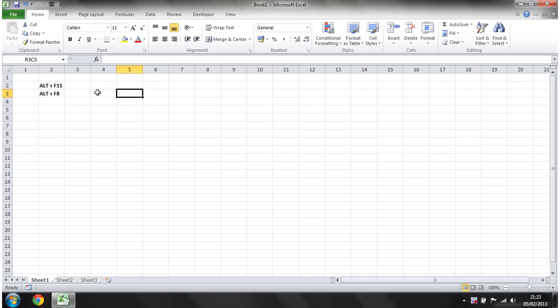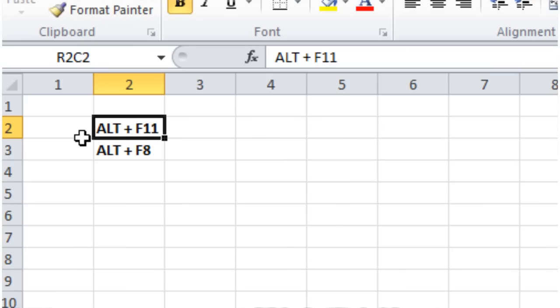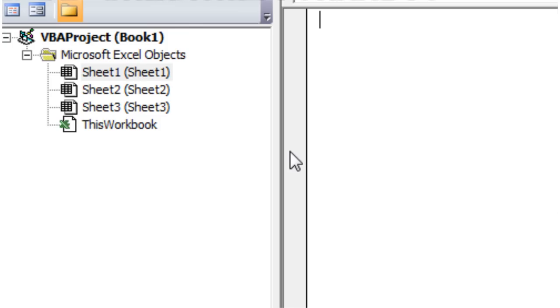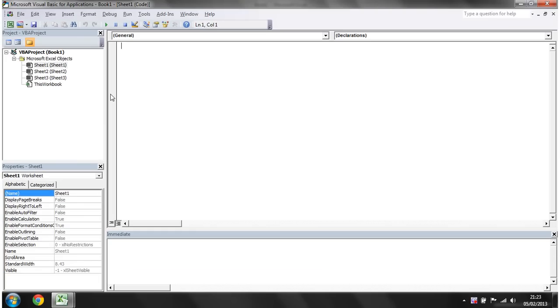In order to start writing, the first command you need to know is Alt and F11. So if we press this now, Alt and F11, you'll notice that this brings up a new screen, which is the Visual Basic Editor. So this is where you're going to write all of your code.